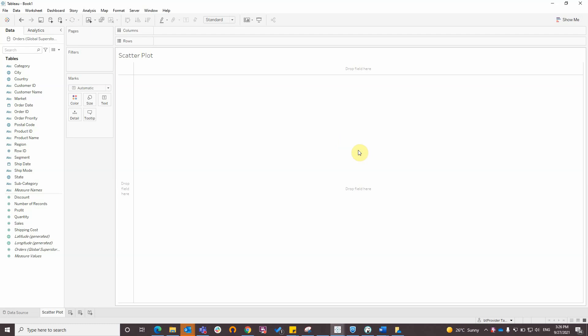A scatterplot uses dots to represent values for two different numeric variables. I am connected to global superstore data provided by Tableau.